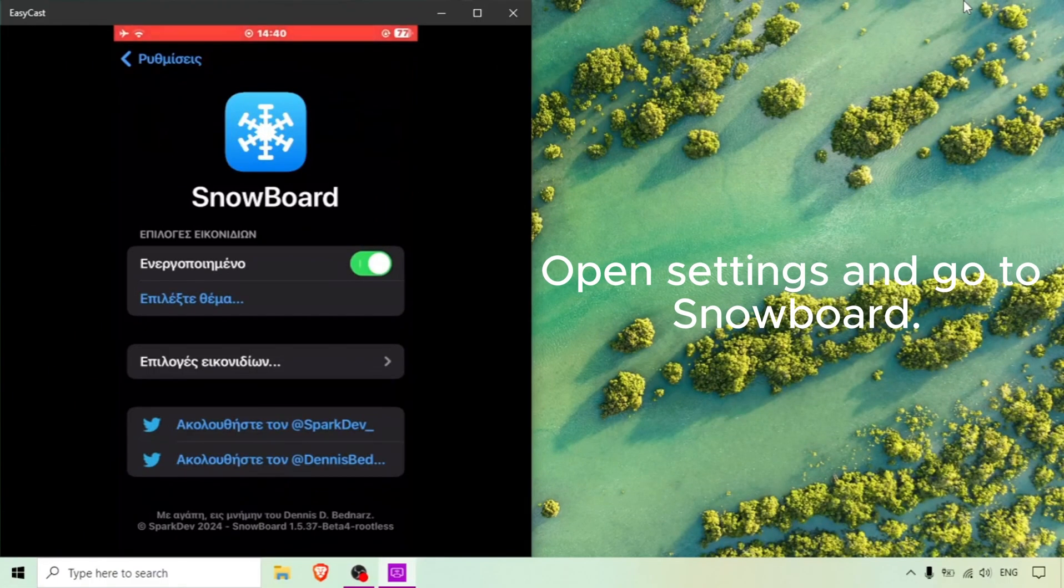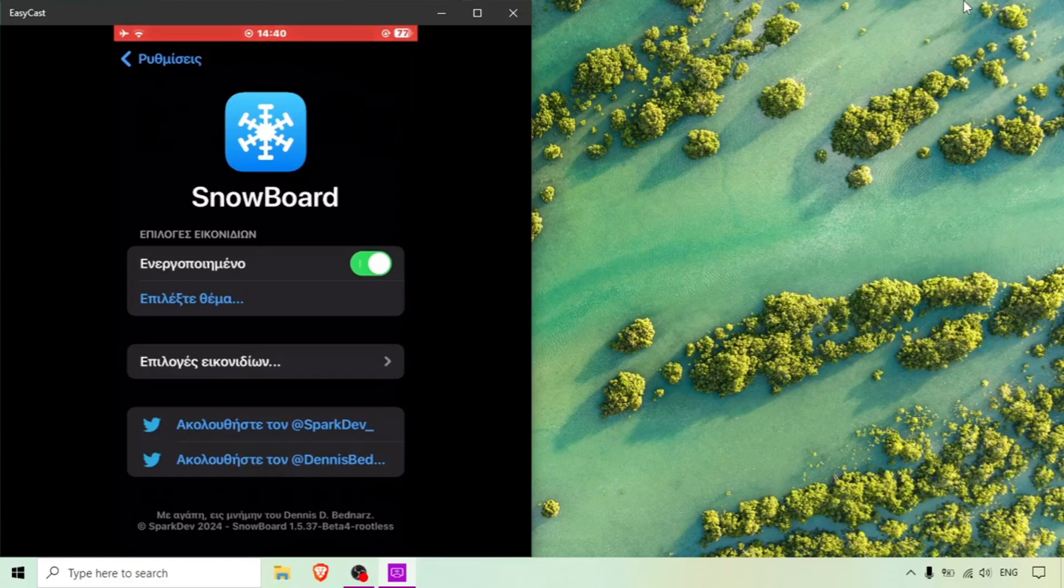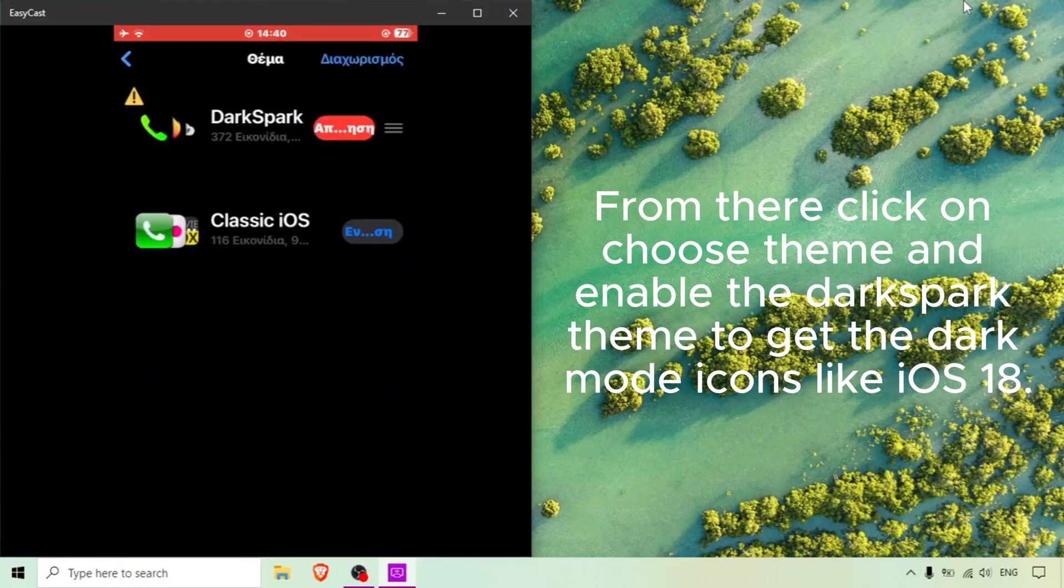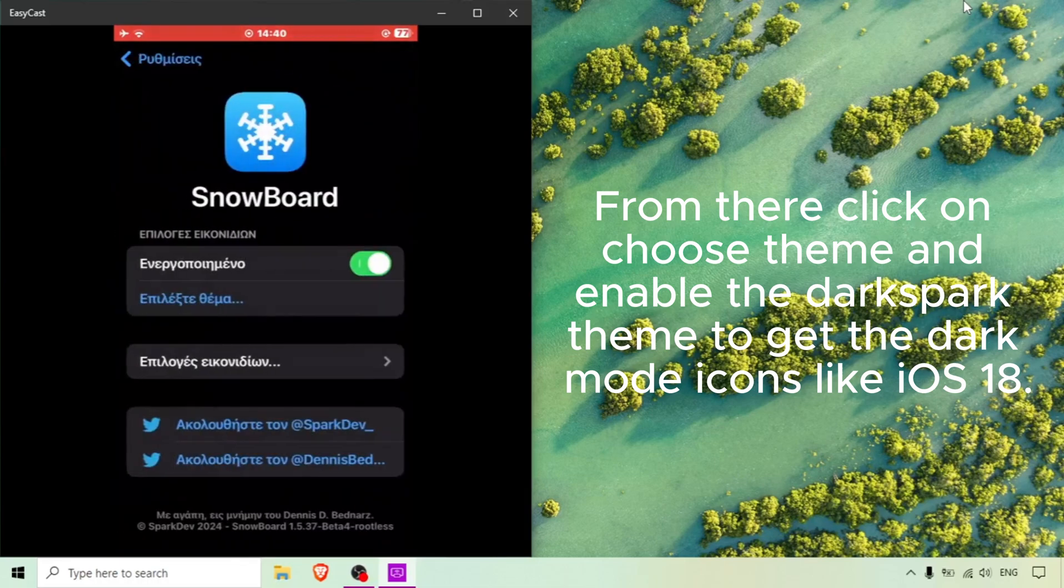Open settings and go to Snowboard. From there click on choose theme and enable the dark spark theme to get the dark mode icons like iOS 18.